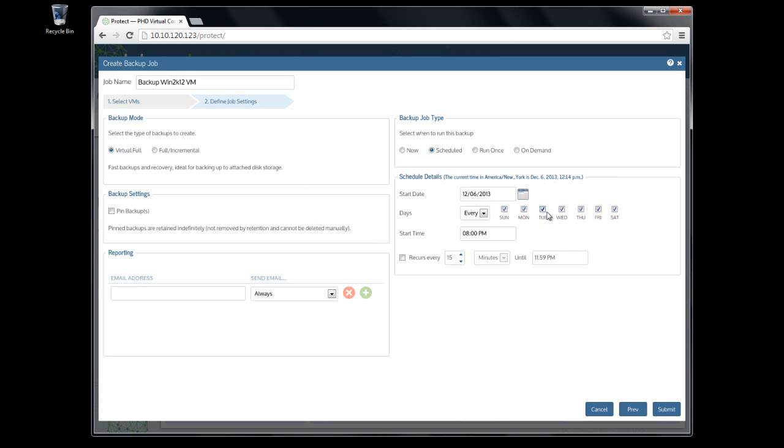I'm going to create a daily scheduled job that runs at 8 p.m. every night. If I wanted to create a job that ran multiple times per day, I could use the recurs option here.